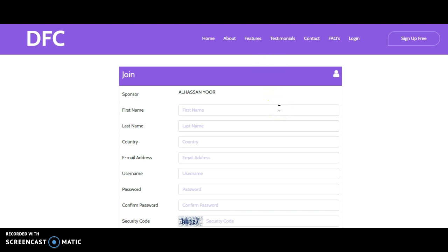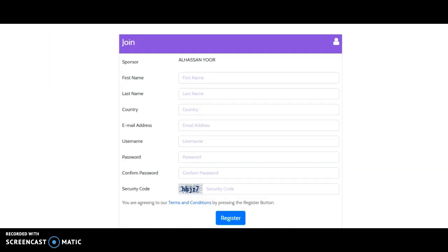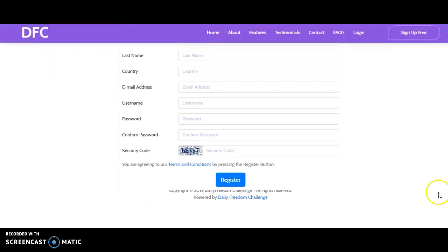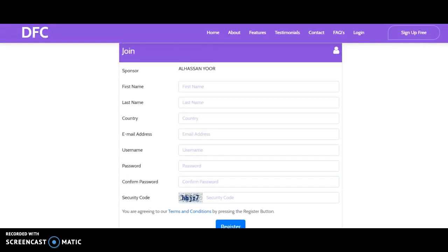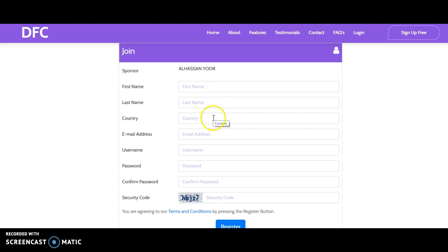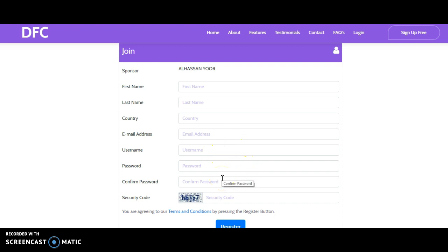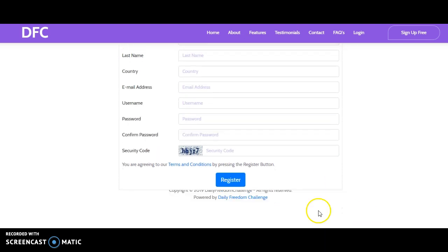It's very easy here. First name, you type in your last name, your country, your email address, then you can choose a username of your choice, then your password, you confirm your password, then type in the security code to confirm.